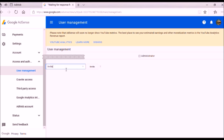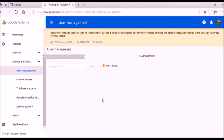Here you can give access to anyone. Just write the email ID of the person you want to invite — for example, invite@gmail.com. Then click the 'Invite' button. The invitation will be sent to that person and will remain in pending status until they accept it.